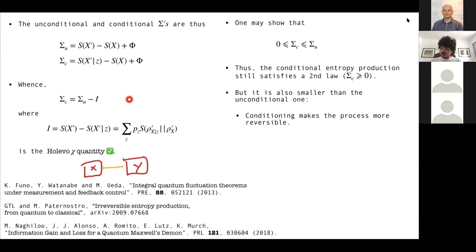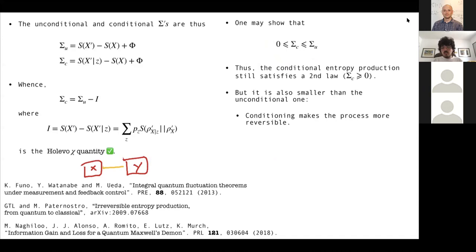Some properties of the conditional entropy production: first, it is bounded between zero and the unconditional entropy production. The fact that σ_c is positive means the conditional entropy production still satisfies the second law — even conditioned on measurement outcomes. The fact that σ_c is always smaller than σ_U means conditioning makes the process more reversible. If we measure the bath afterwards, we get a little extra information and the process is a little more reversible — we can always do better.